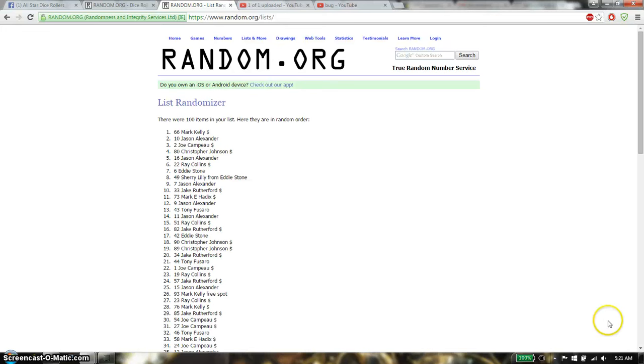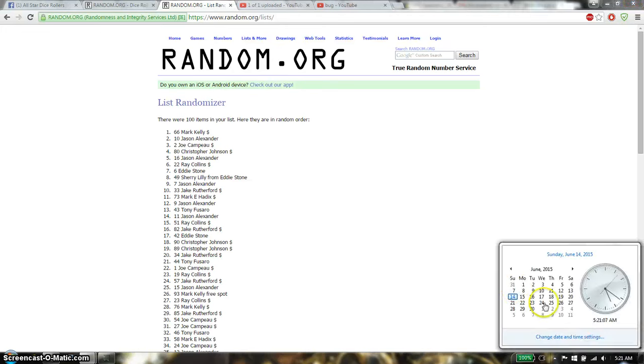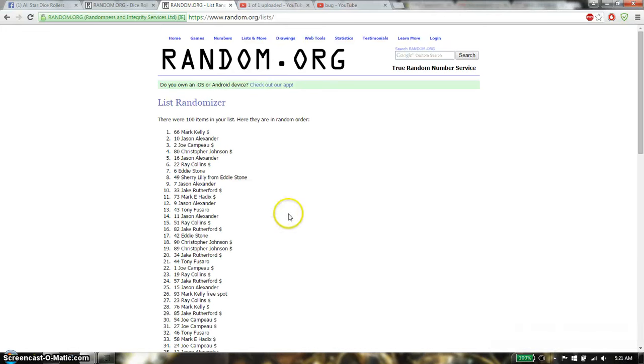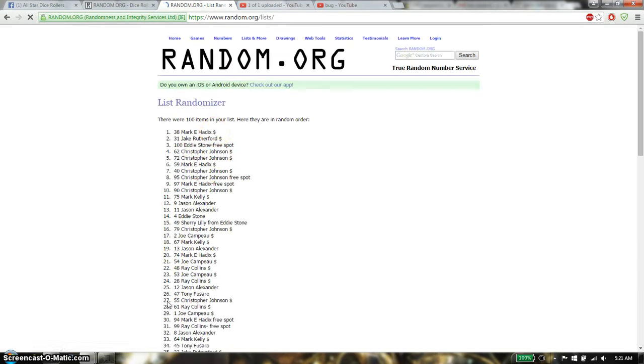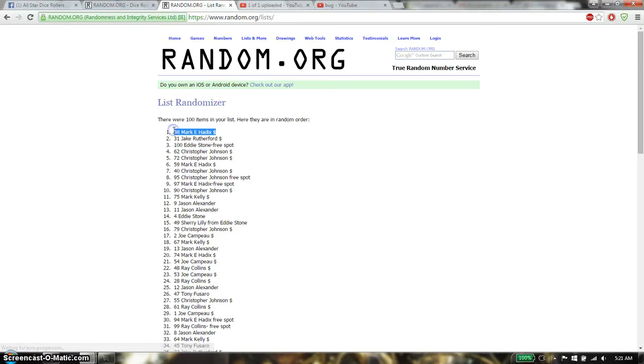Dice roll is a 5. Last and final time. Starts at 521. Good luck guys. And the winner is... Mark. Spot number 35. Congratulations.